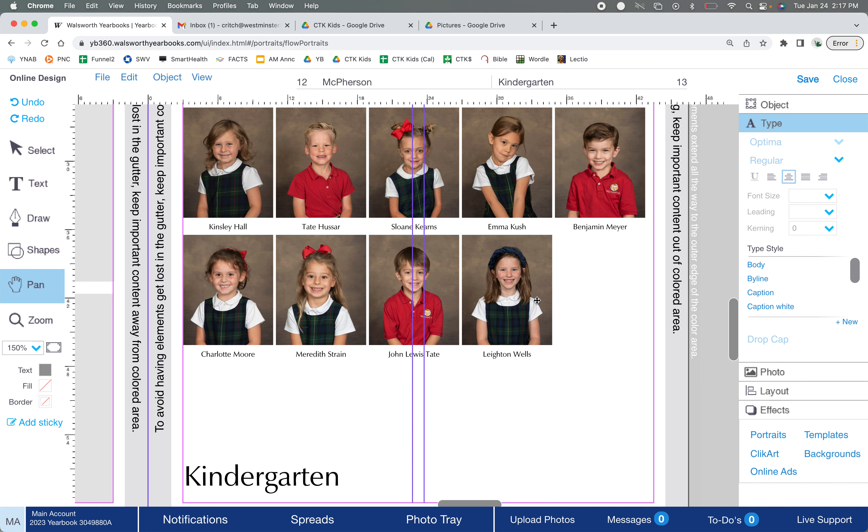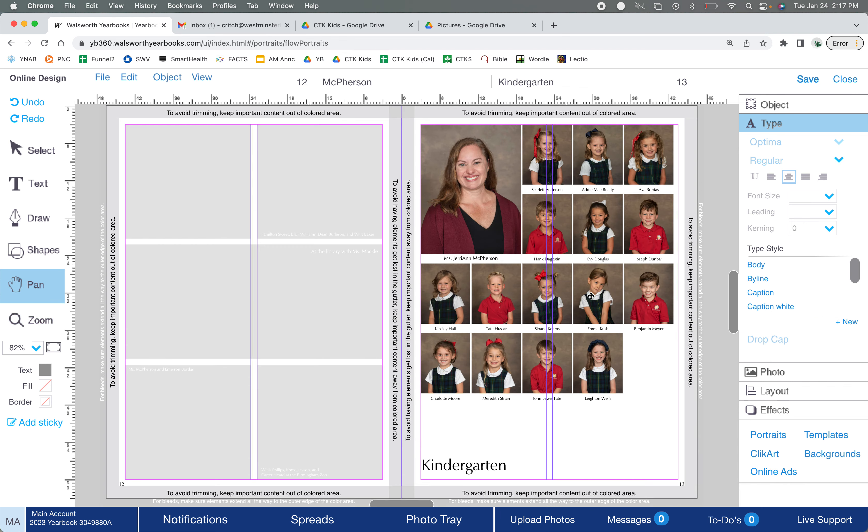Alright, now one problem you might run into: let's say you flowed this portrait and you just had Charlotte Moore here at the end and she's the only one on a row. That's called an orphaned picture and you don't want to leave it like that. Just looks odd visually. So if that's the case, it's just a simple matter of reconfiguring all these pictures so you can drop one down. That can all be done pretty quickly actually.